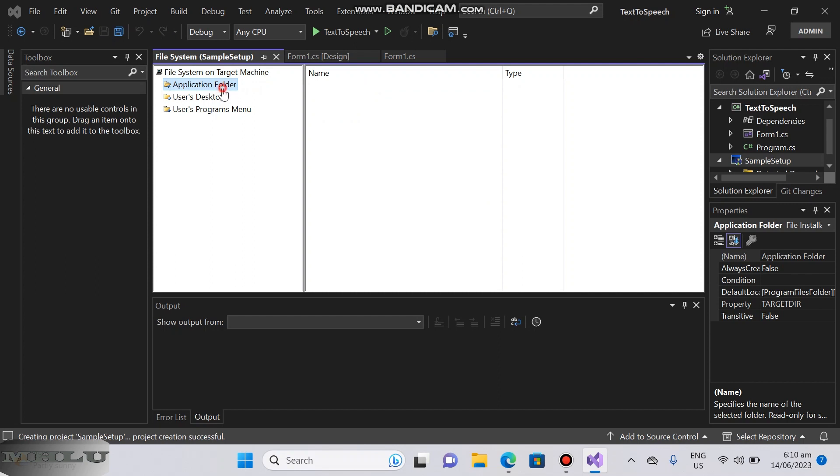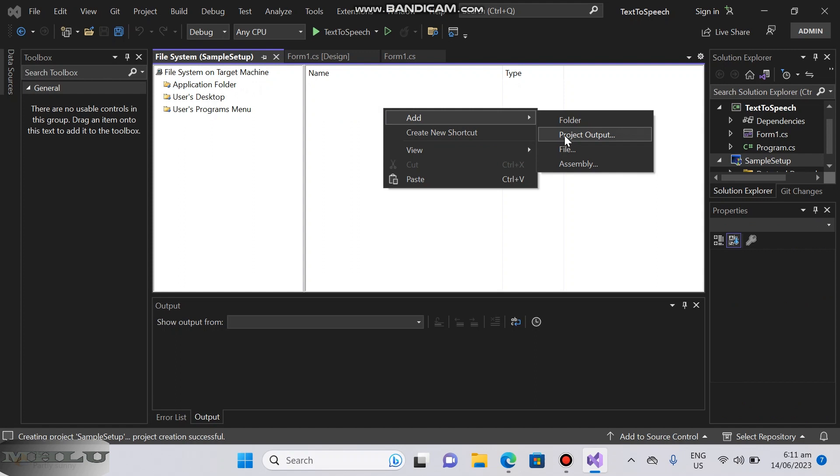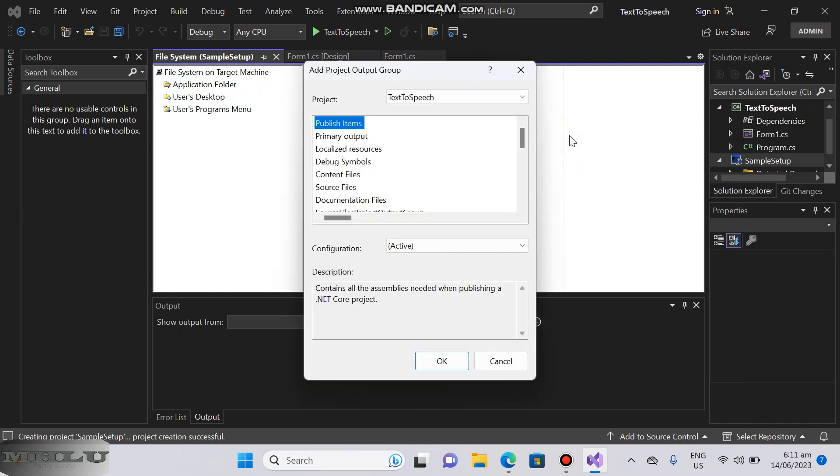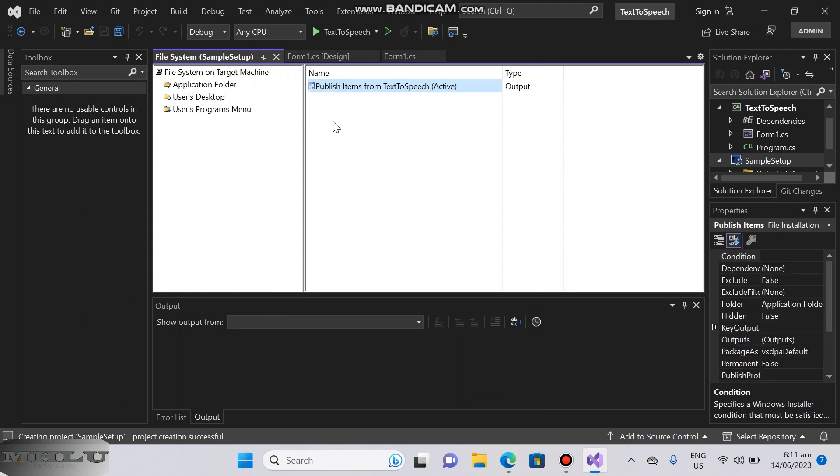Go to application folder, right click and add project output. Select publish items. When you can't see the publish items you can select primary output.